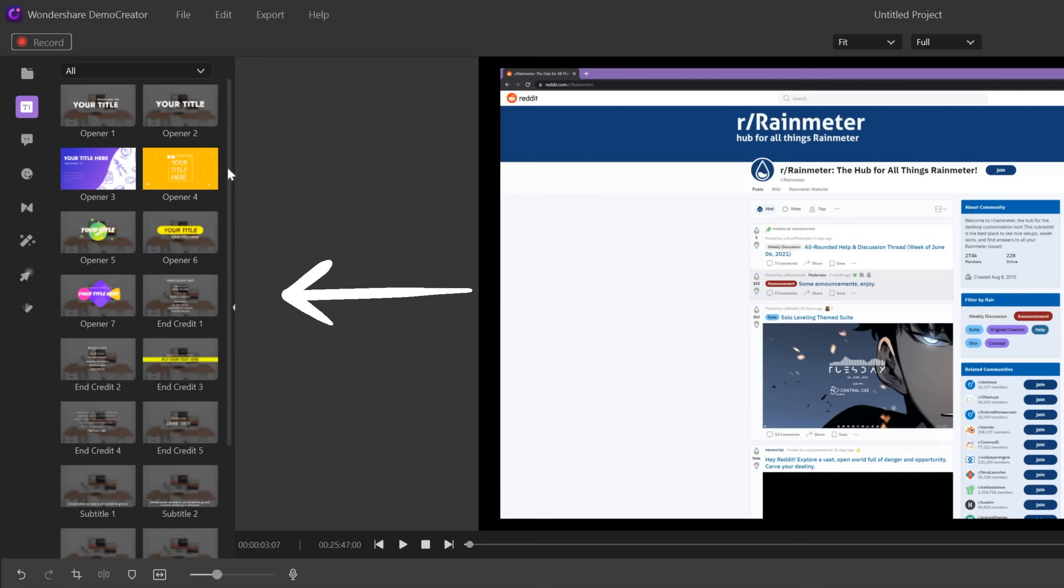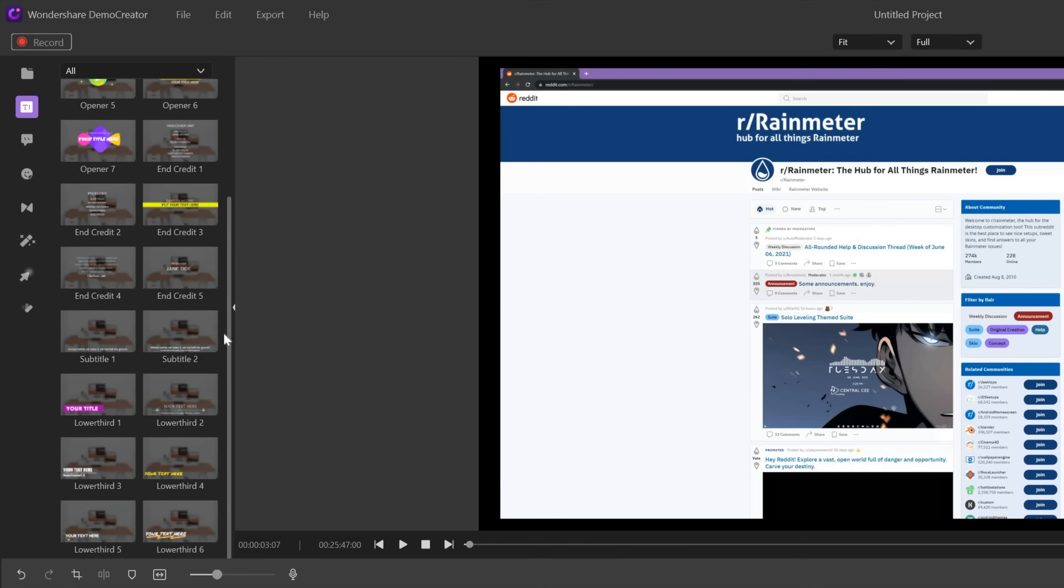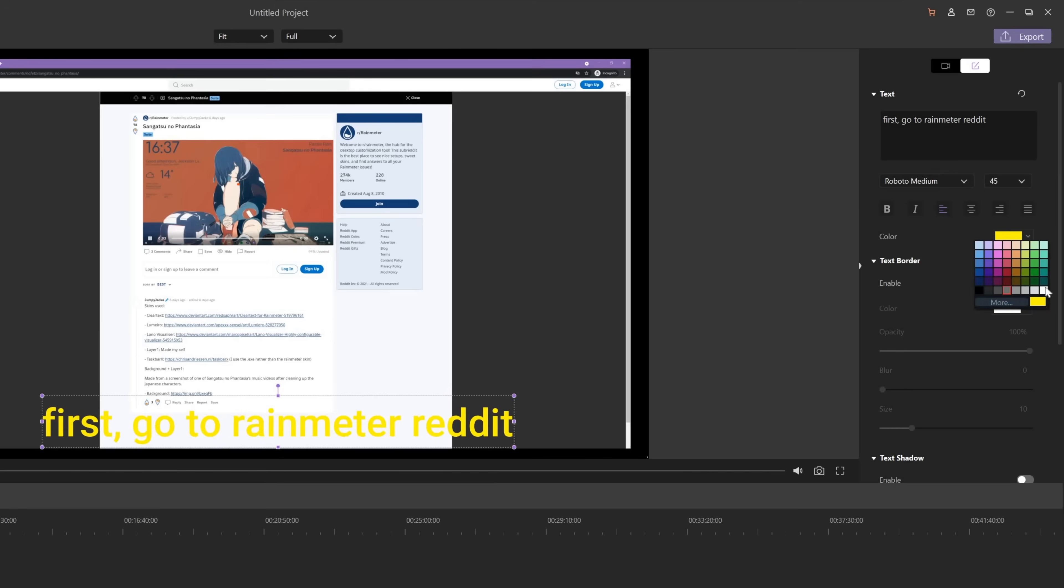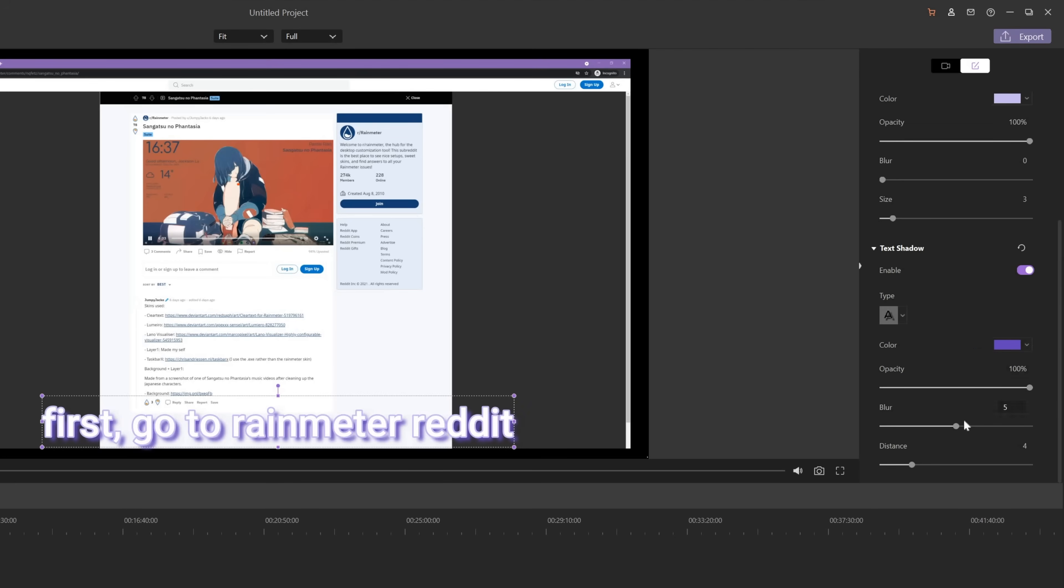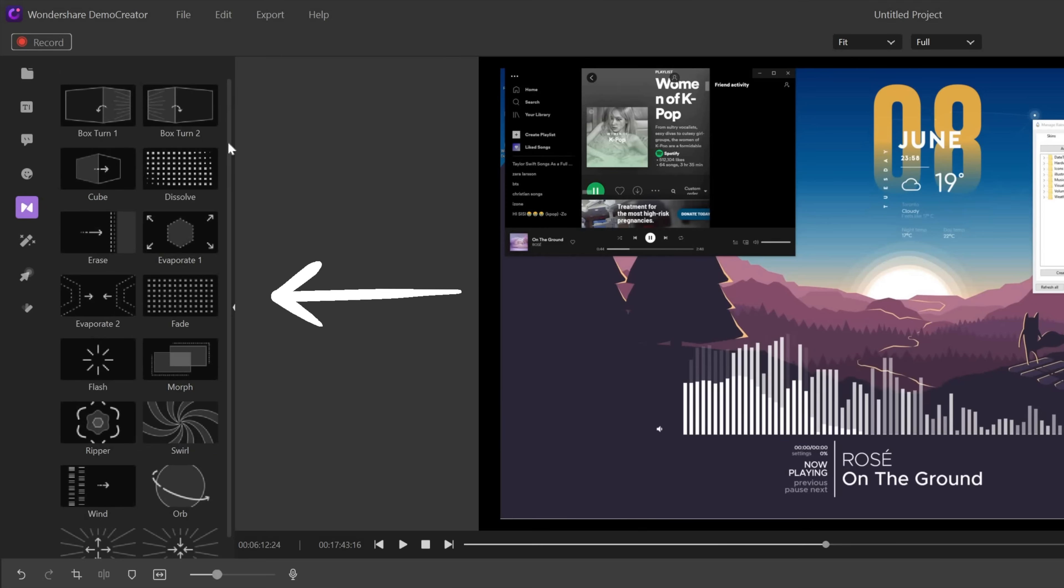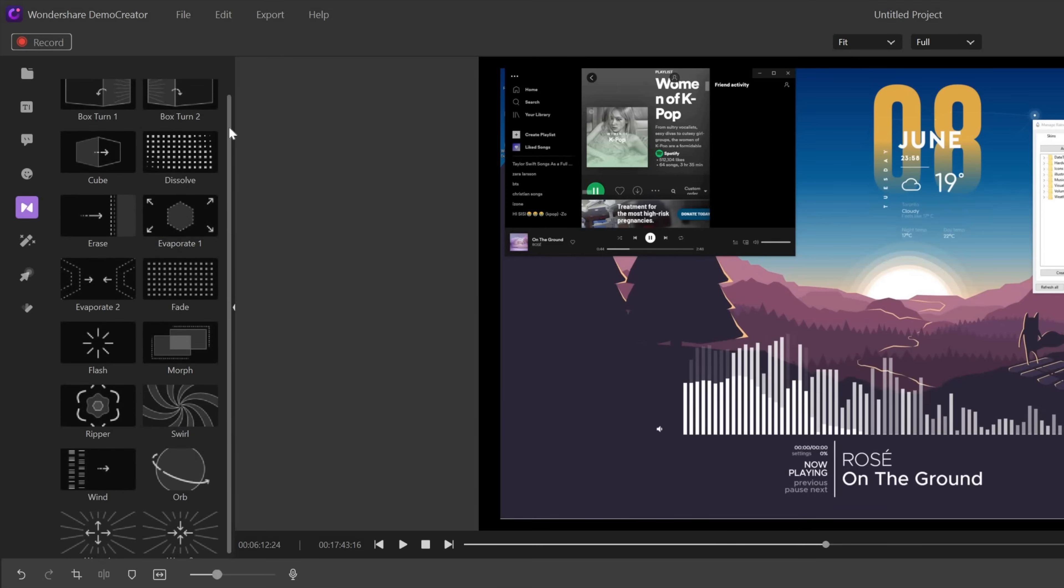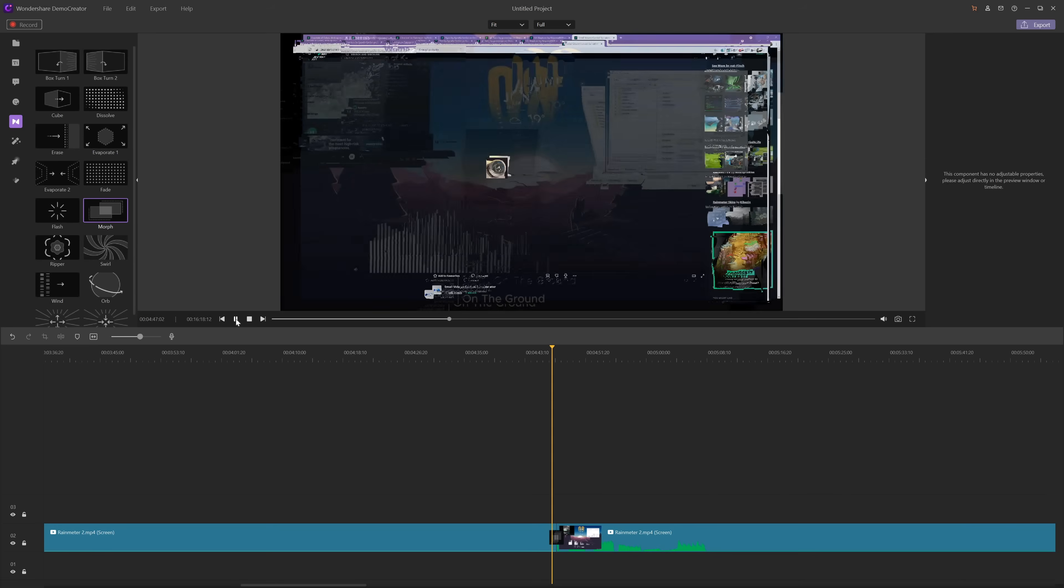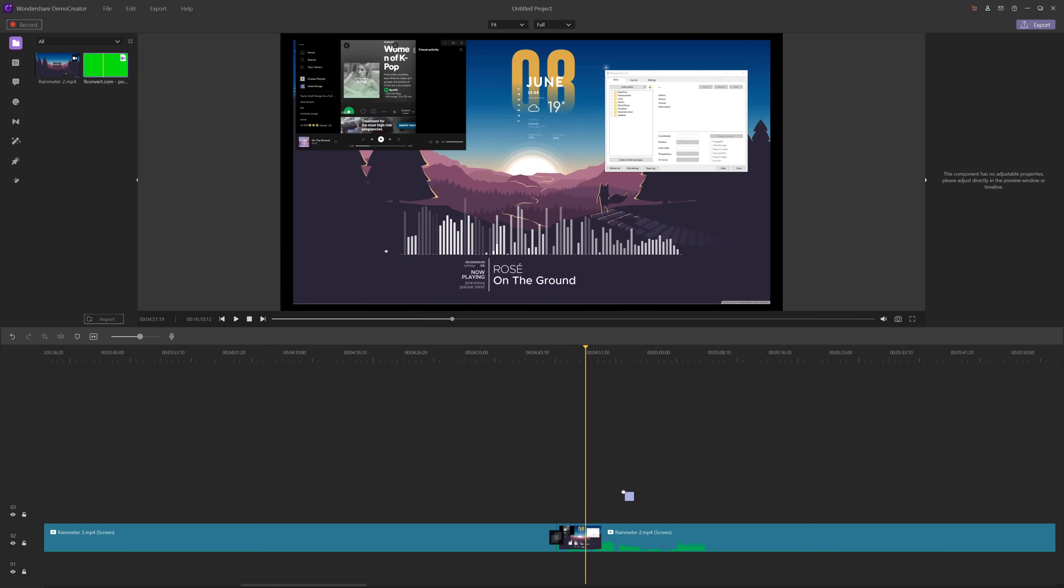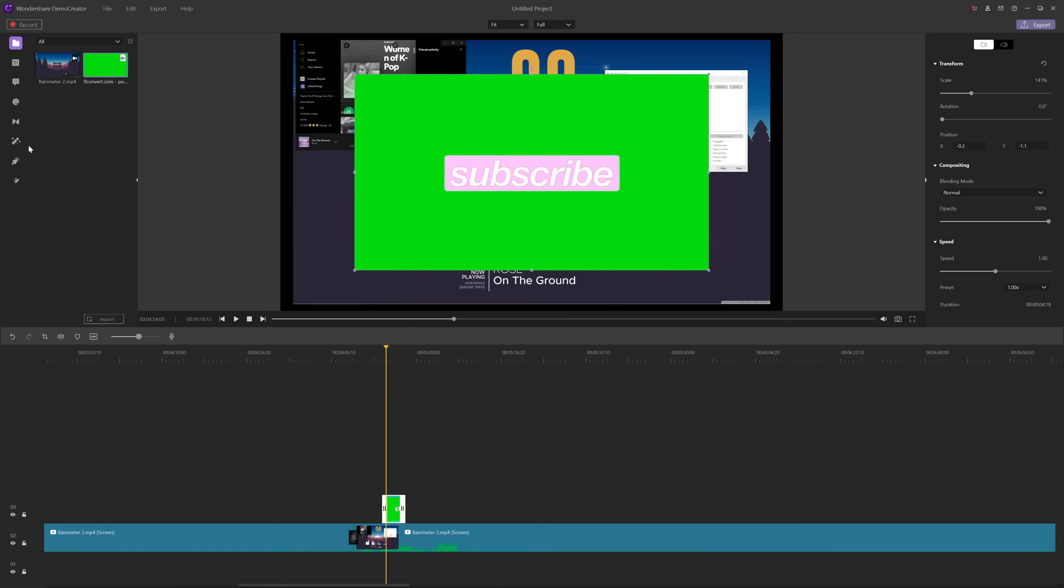You can add some text to explain the clip and the background color or the shadows of the text are all adjustable. There are many transitions to choose from. I really like the morph transition. I think it looks super cool.